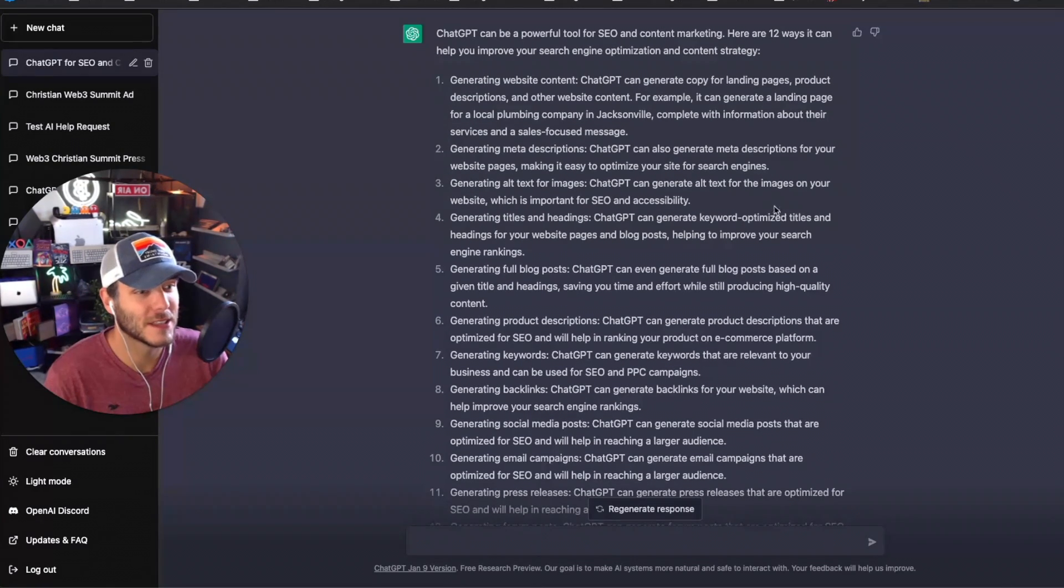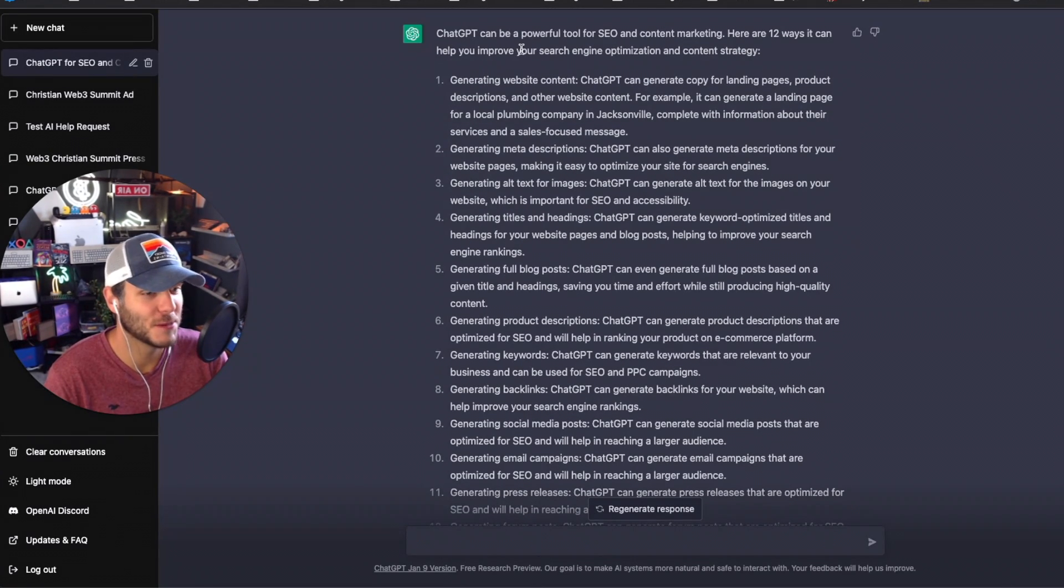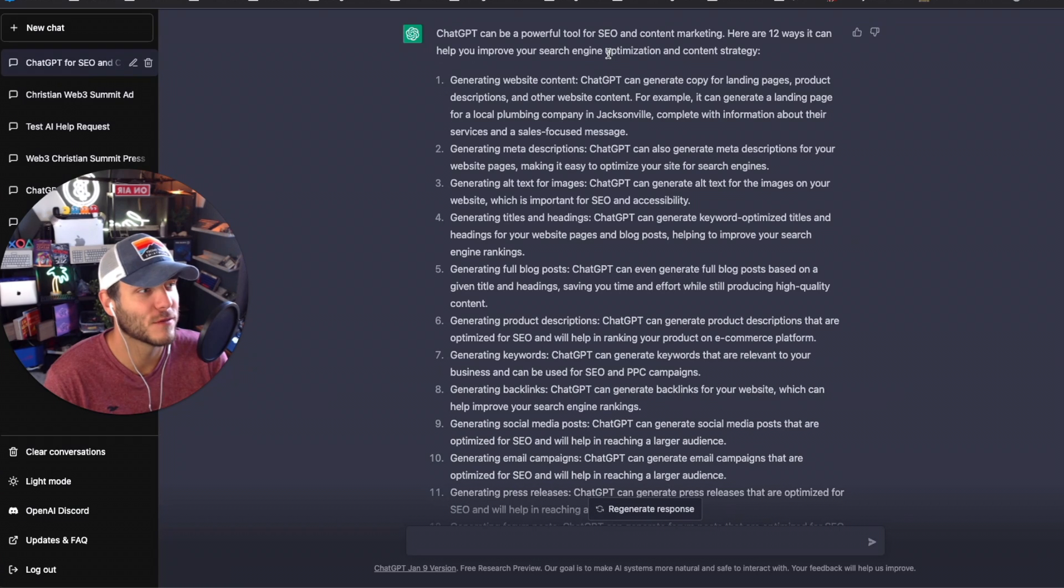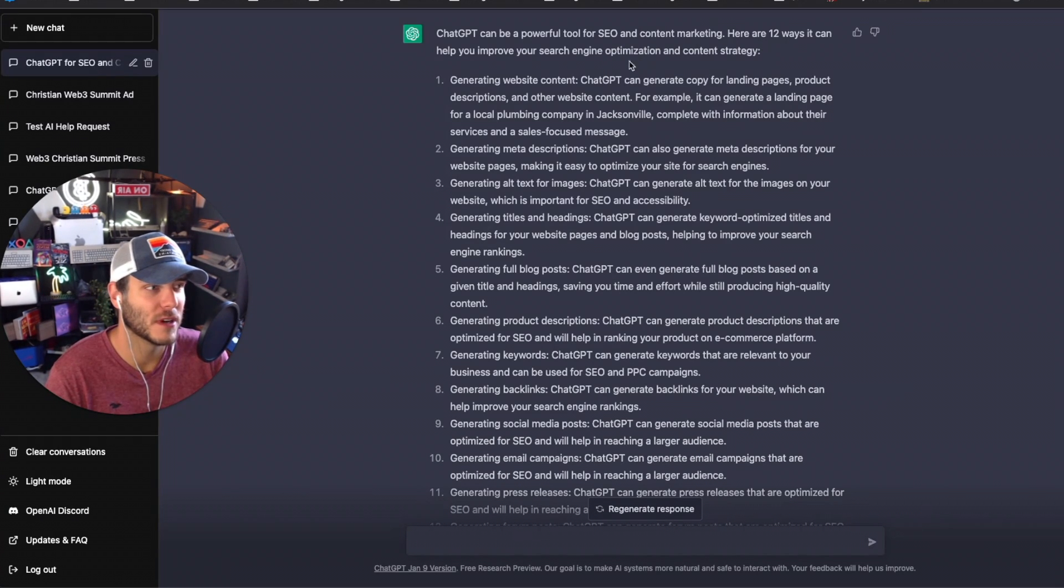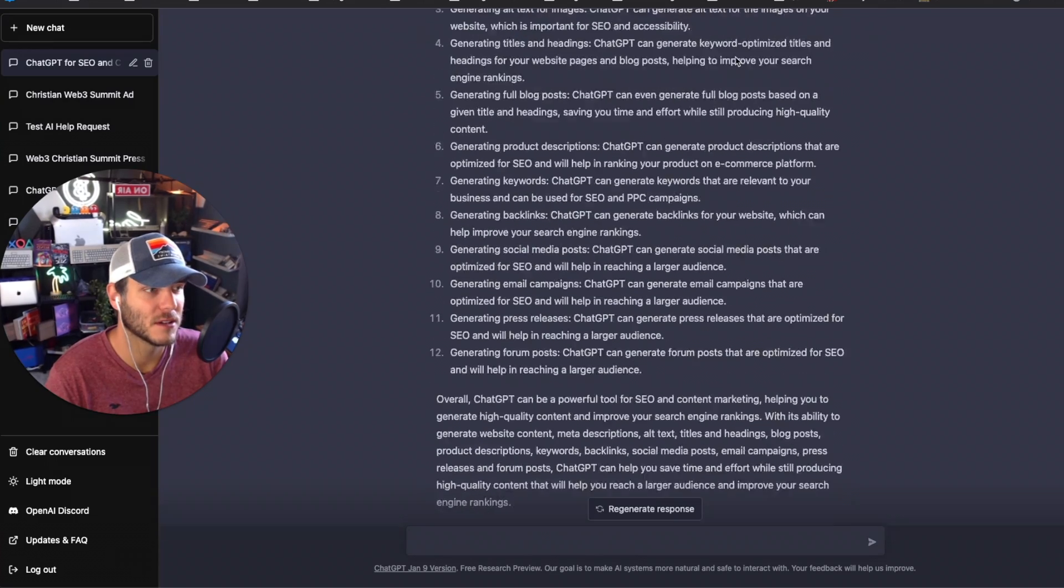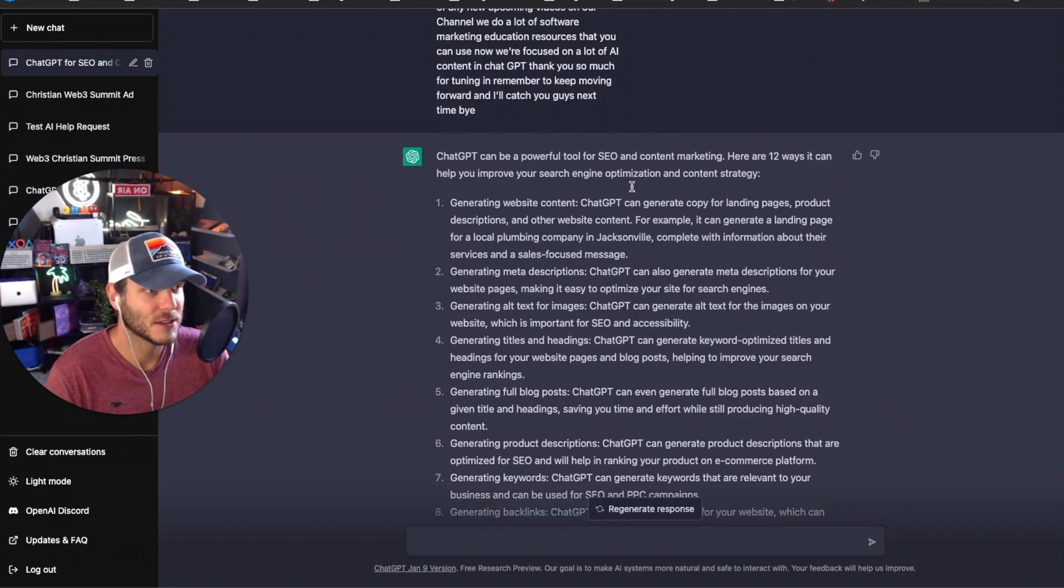And then a few minutes later it outputted 'ChatGPT can be a powerful tool for SEO and content marketing. Here are 12 ways it can help you improve your search engine optimization and content strategy.' So a very good start here.